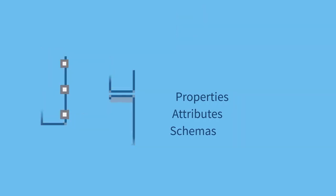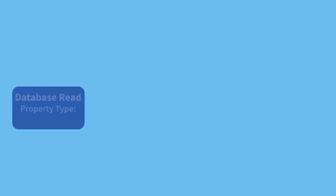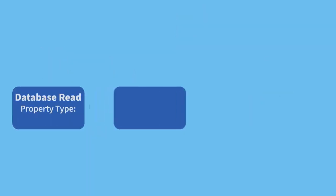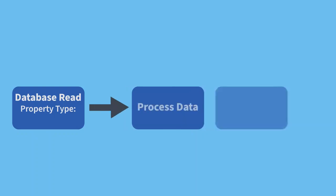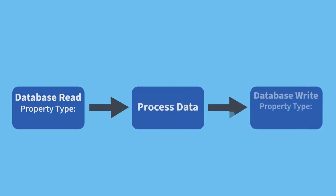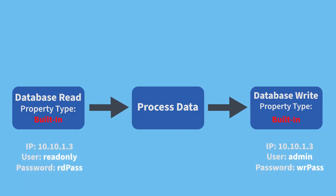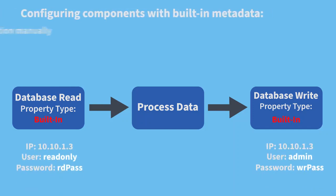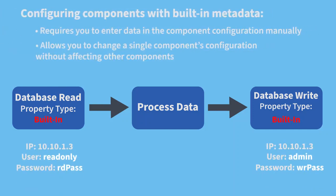For example, here's a simple job designed to read data from a database table, process the data, and then write the data back to the database. Let's set the property type on the read and write components to built-in and enter the database address and credentials directly into the component configuration.